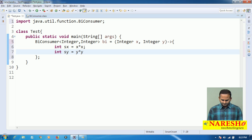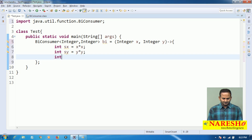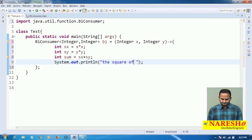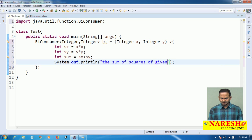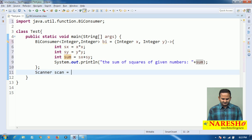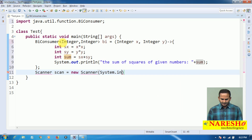Next I calculate the square of y: sy = y * y. Then the sum is sx + sy. Finally, I am printing: 'sum of squares of given numbers' followed by the value of sum. Now I want to read input data from the keyboard: Scanner scan = new Scanner(System.in).